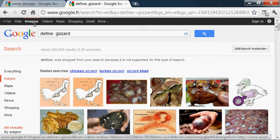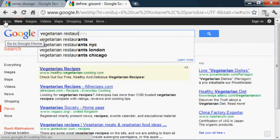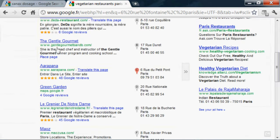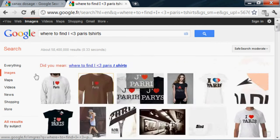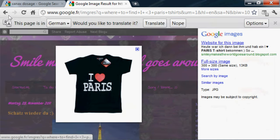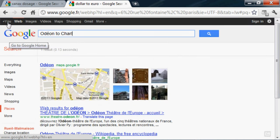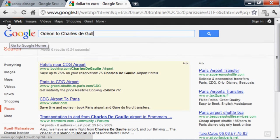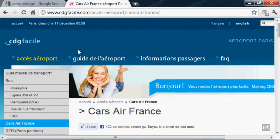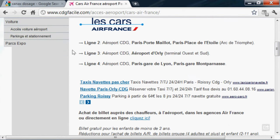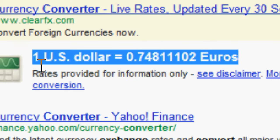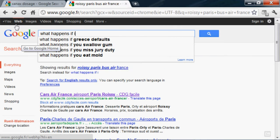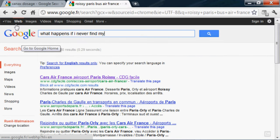Vegetarian restaurants in Paris. Where to find I heart Paris t-shirts in Paris. Odeon to Charles de Gaulle airport shuttle. Air France bus prices. Dollar to fucking Euro conversion. What happens if I never find myself?